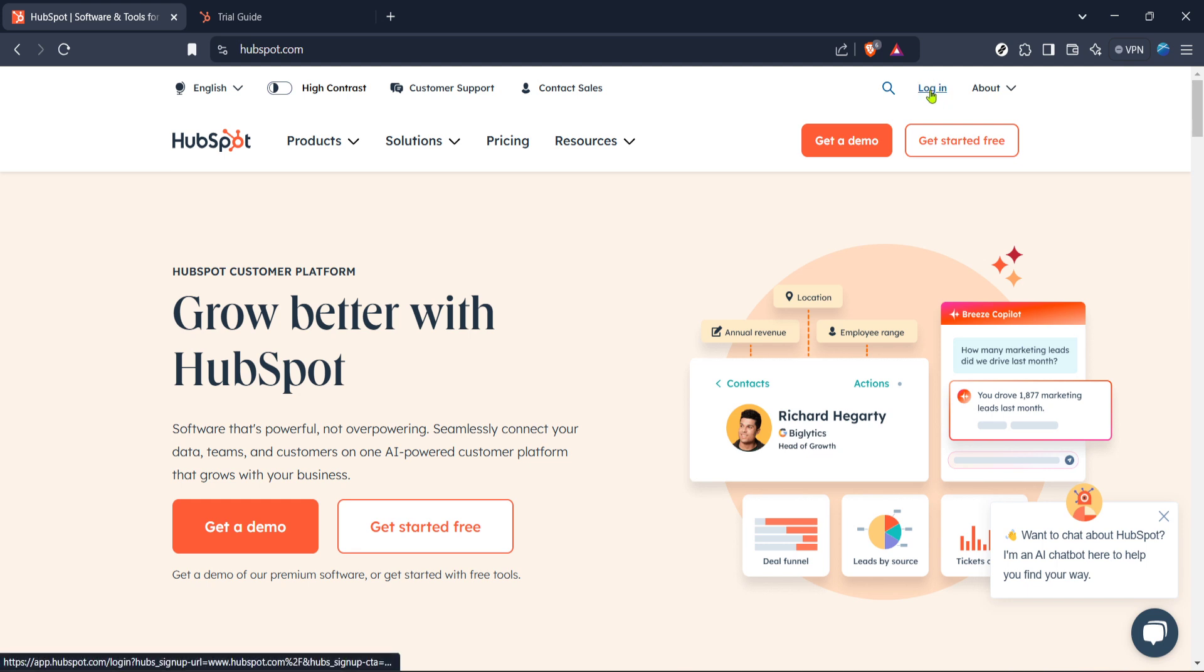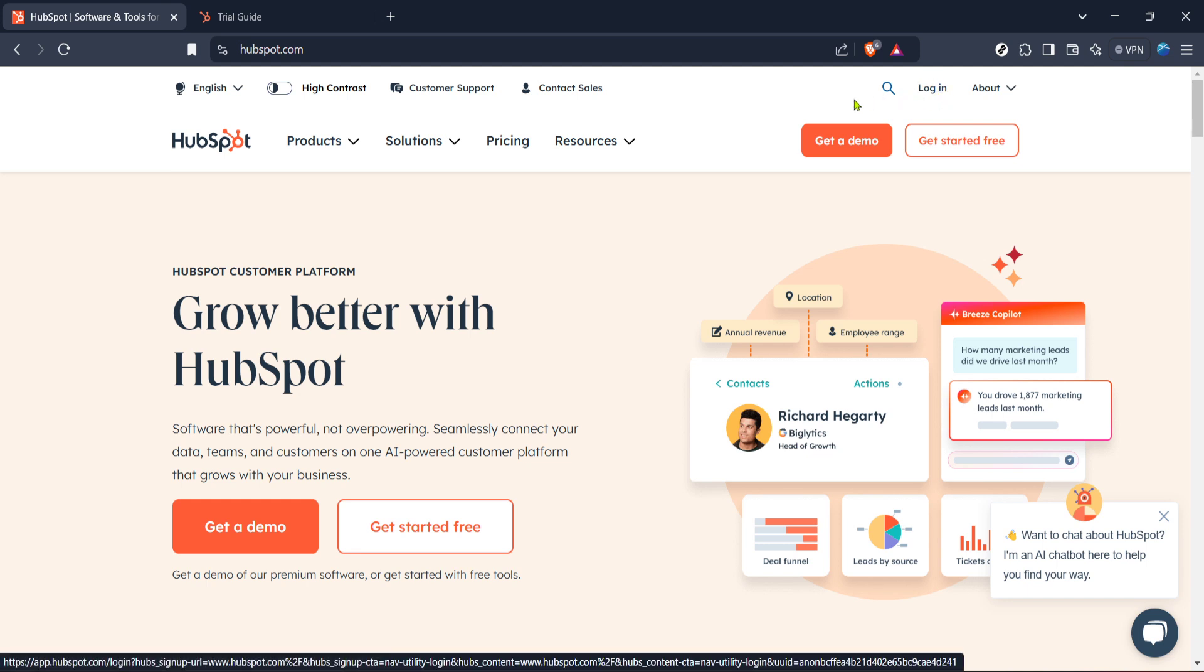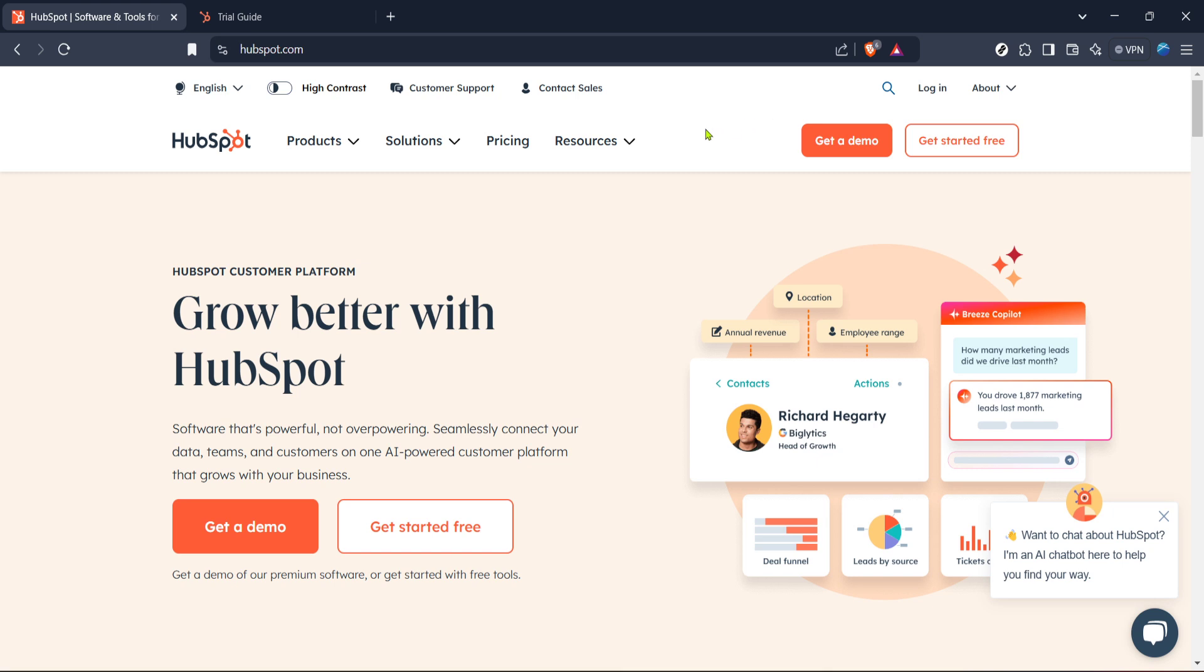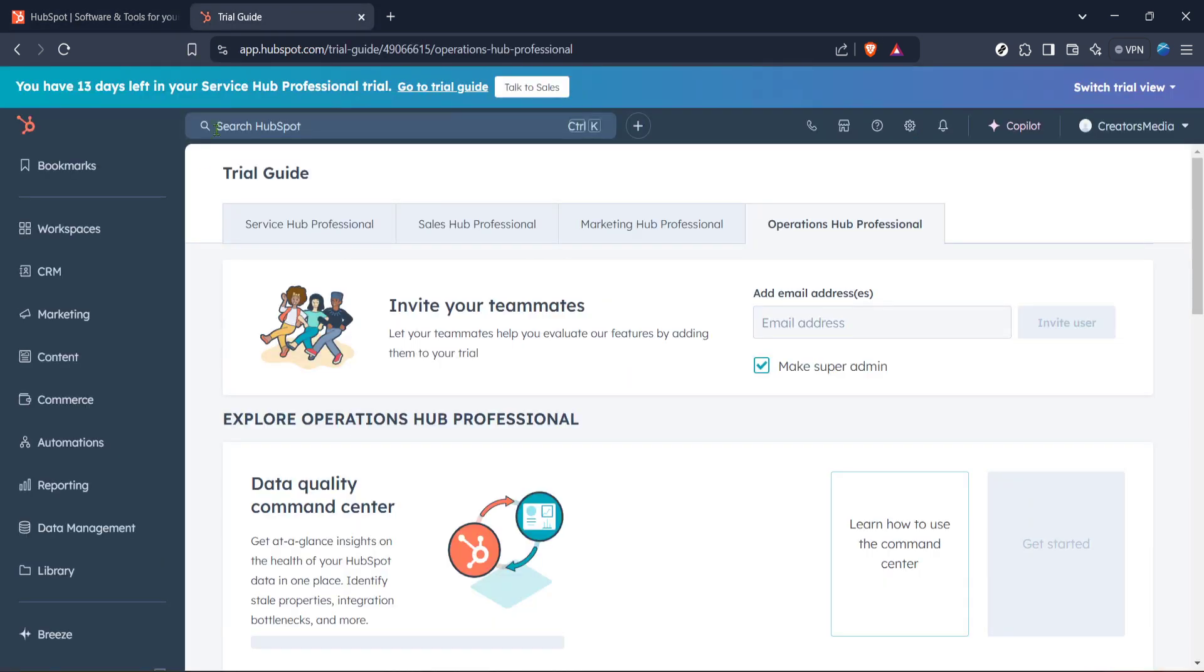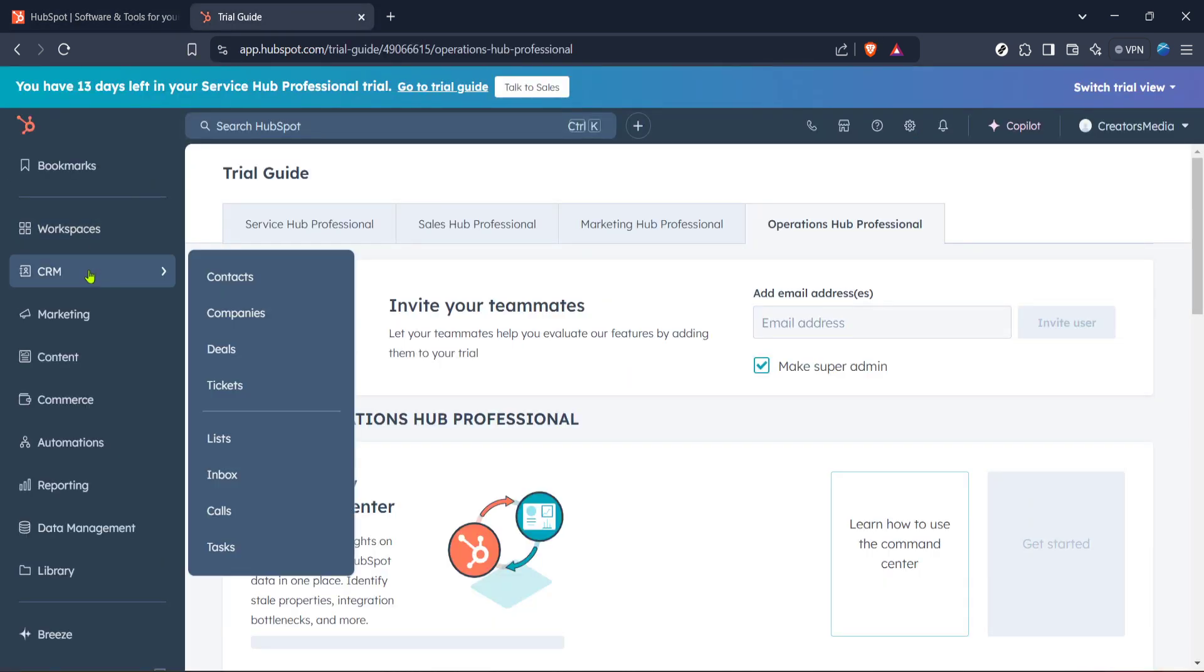After logging in, you'll be directed to the HubSpot home. The next thing you'll need to do is head on over to the CRM section. The CRM or Customer Relationship Management System is where you manage all your contacts and interactions, making it an essential hub for tagging.